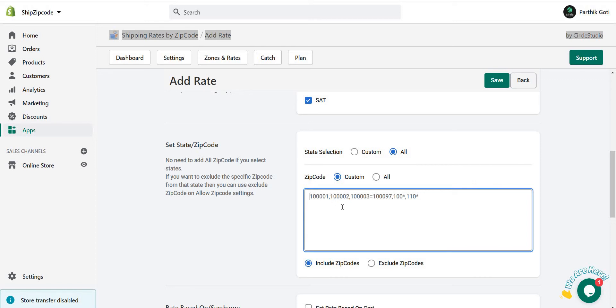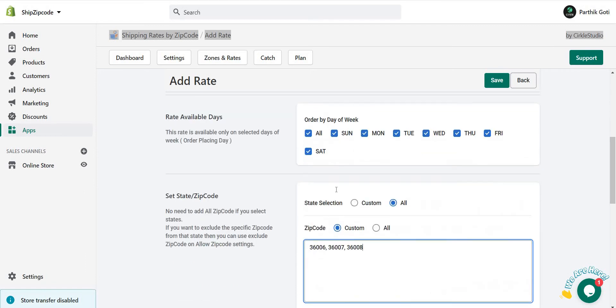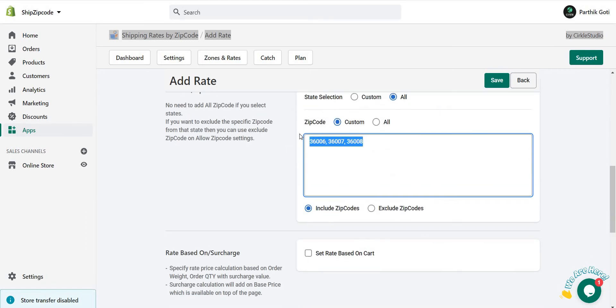You can just put your different zip codes like 36006, 36007, 36008, and so on. This rate is applied just for these zip codes if you just want to ship on this zip code.